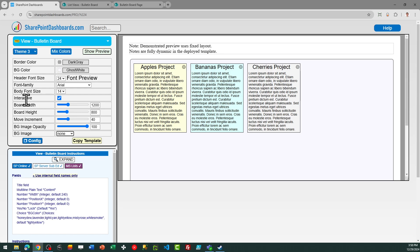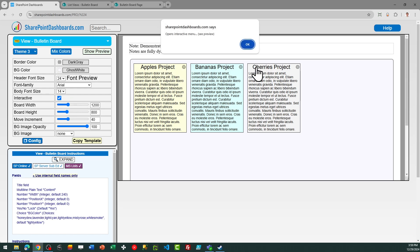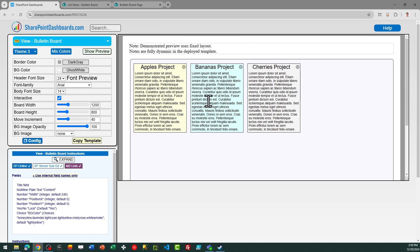The interactive setting controls whether this gear icon appears in the upper right. You should create one view that allows this interactive settings menu to appear, and then also a second view which will be displayed on your SharePoint page so that you don't have users unnecessarily making adjustments to your board.